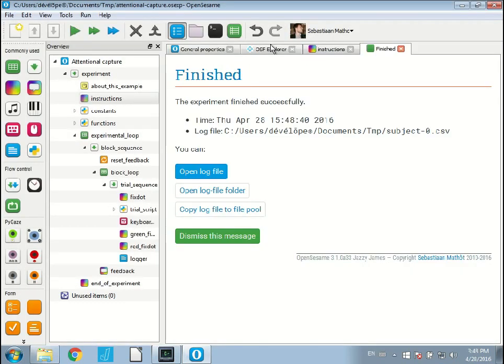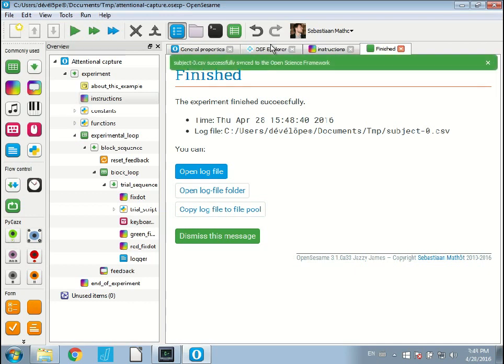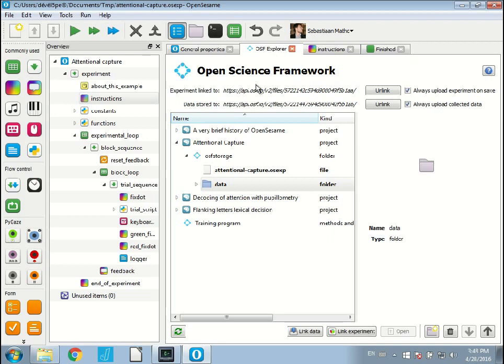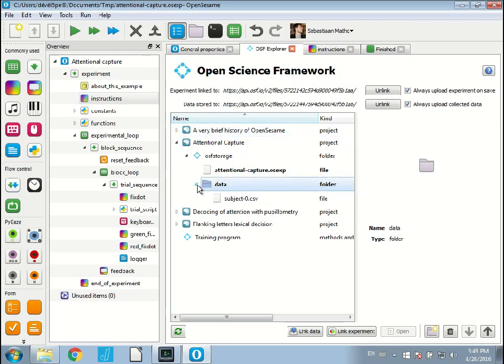Now I have a data file, a very short data file. And this data file is not only saved locally on my hard drive, but it is also saved to the Open Science Framework, as this message says here. If I go to this OSF Explorer, you see that now in the data folder we actually have subject0.csv. That's really I think very convenient, very smooth.